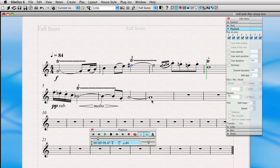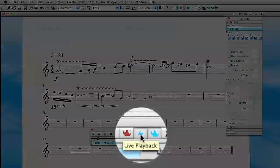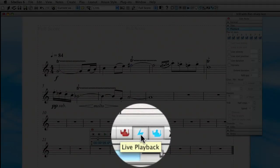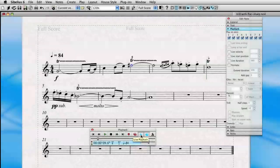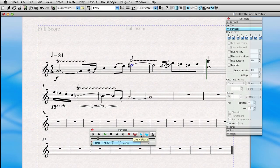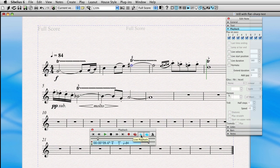By the way, you want to make sure that all these options, if you're using live velocity, start position, or duration, that live playback is actually enabled in the playback window, and you see that lightning bolt. If it's not, then Sibelius will ignore whatever is in the properties window and just play the default values that it sees on the screen. So you want to make sure that live playback is enabled.